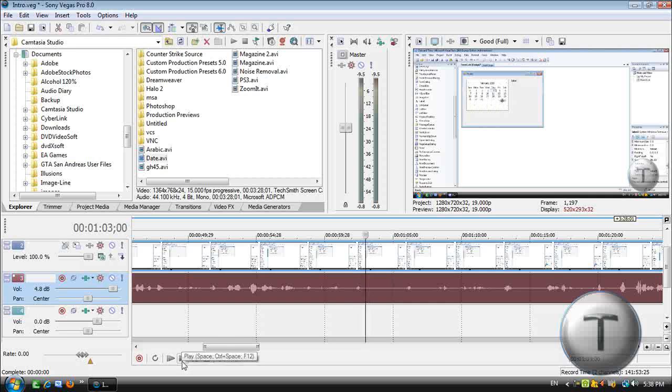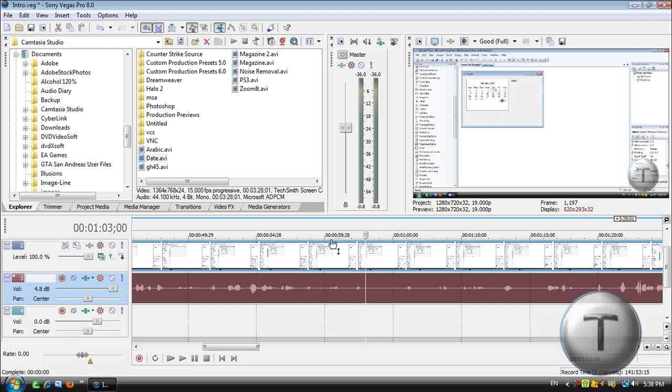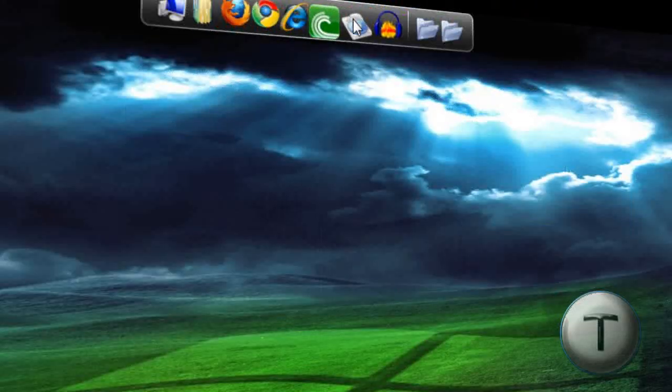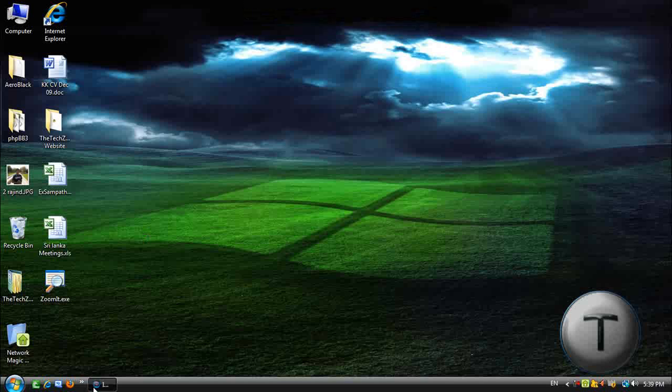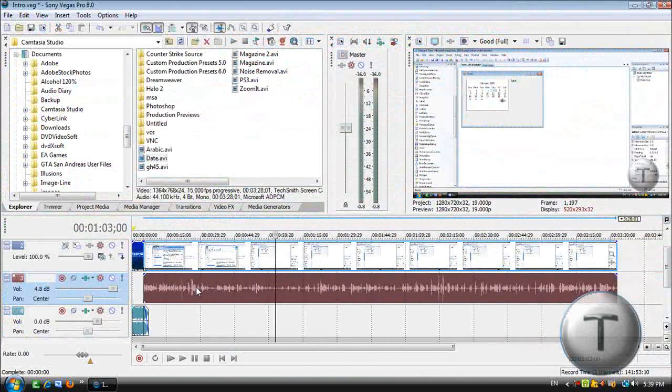Now what noise removal does is it removes this sound, the background noise. What it does is basically removes that and keeps the voice of whoever is speaking. Now we're going to make a clear version of that using another freeware called Audacity.